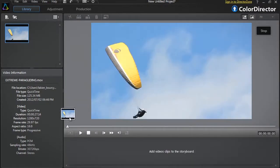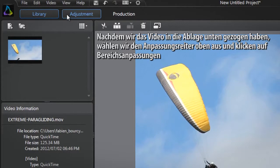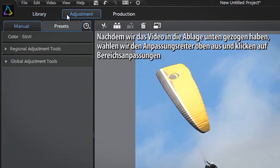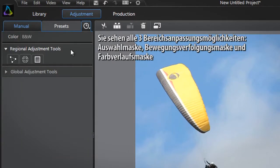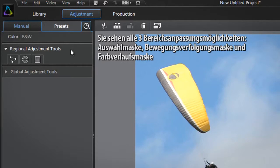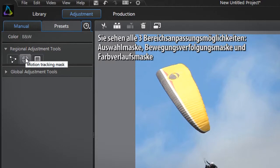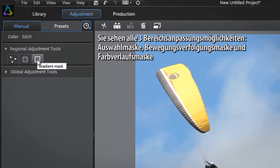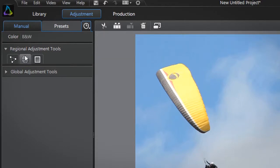After dragging the video into the tray at the bottom, select the Adjustment tab at the top and click the first Regional Adjustment Tools tab. You are presented with all three Regional Adjustment Tools: Selection Mask, Motion Tracking Mask, and Gradient Mask. Click the Motion Tracking Mask.